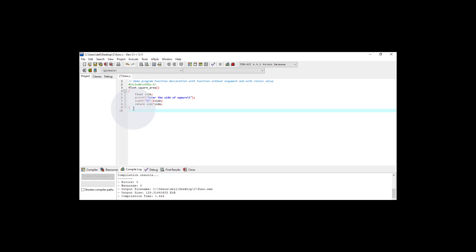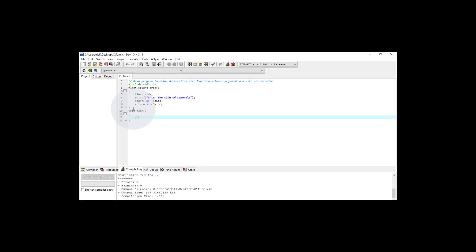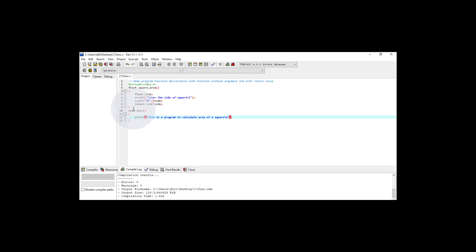Now I'm writing the main function — void main. Inside it I write a printf statement with the message: 'This is a program to calculate the area of a square,' followed by a backslash n escape sequence and a semicolon to terminate.